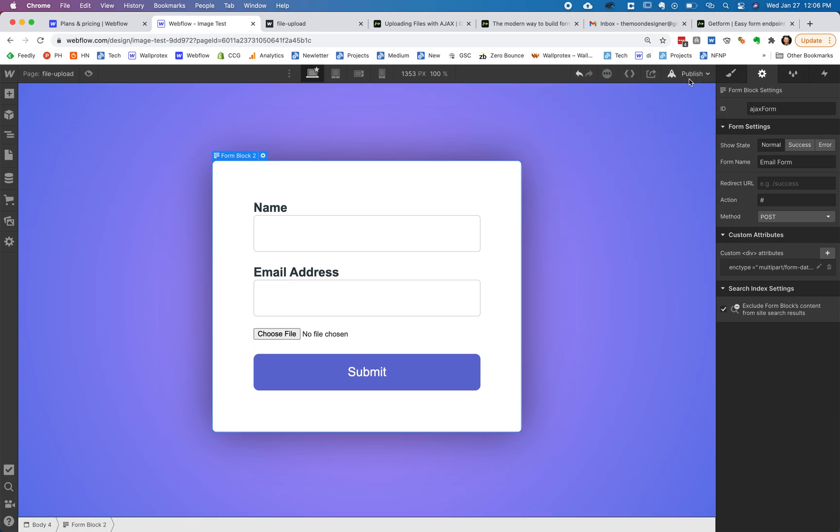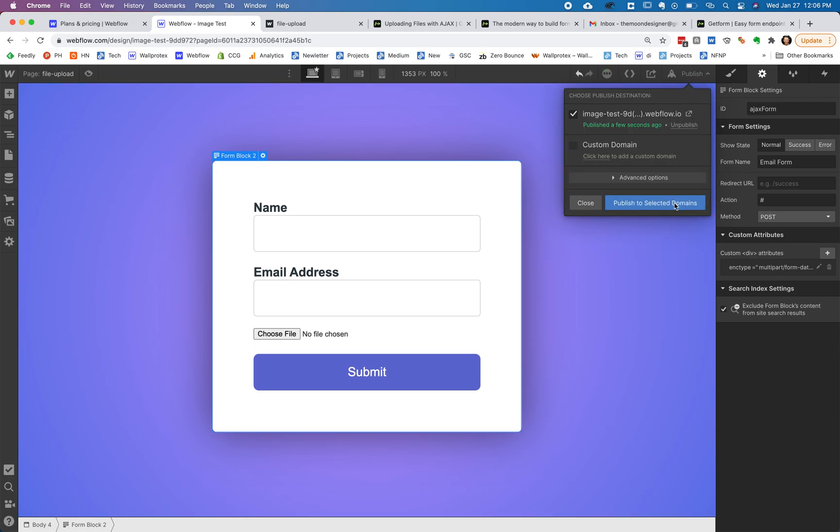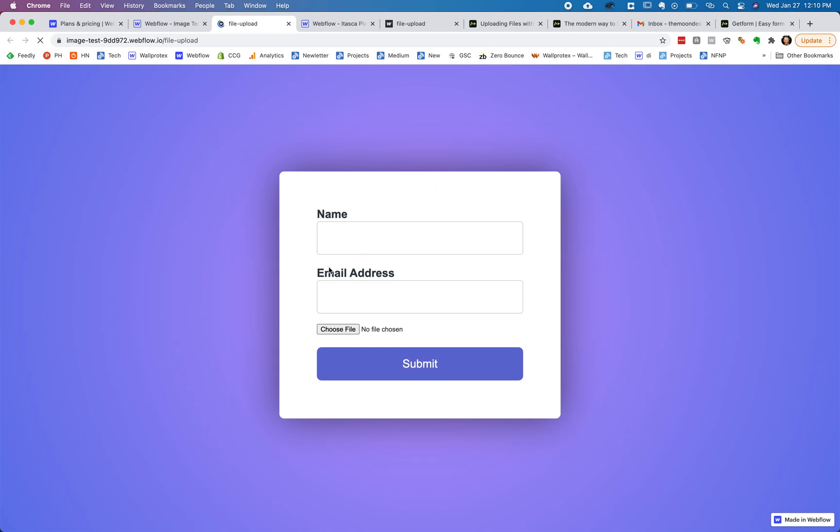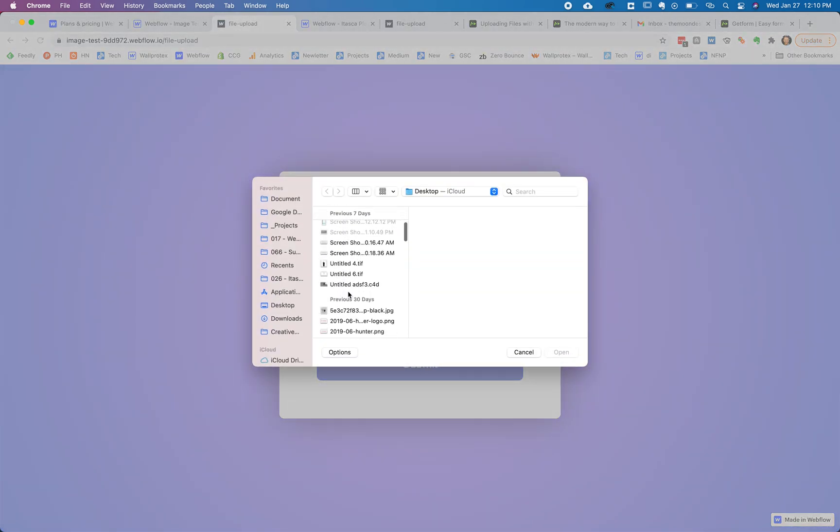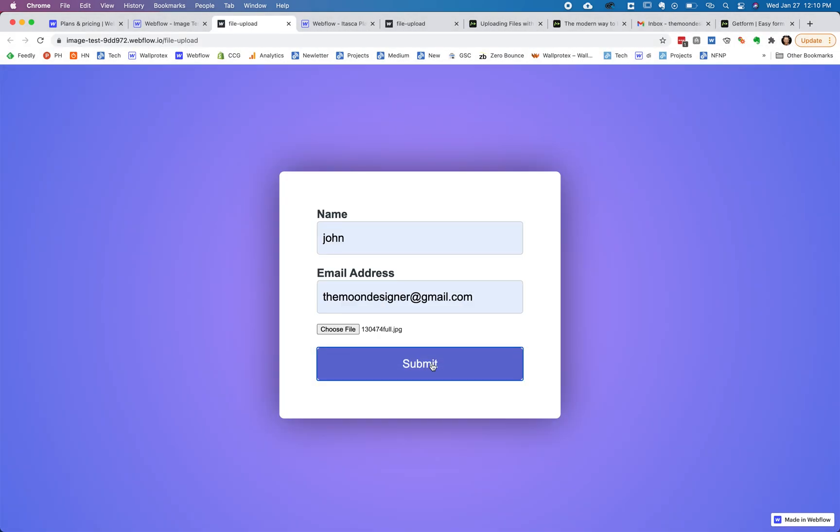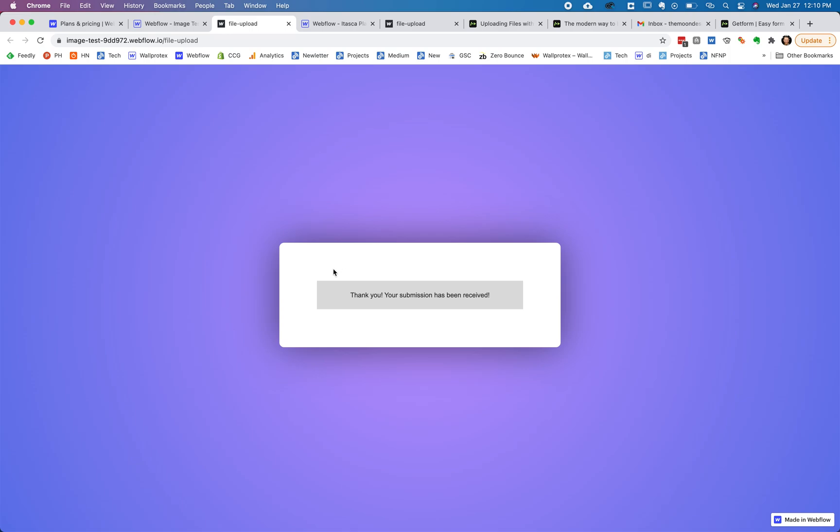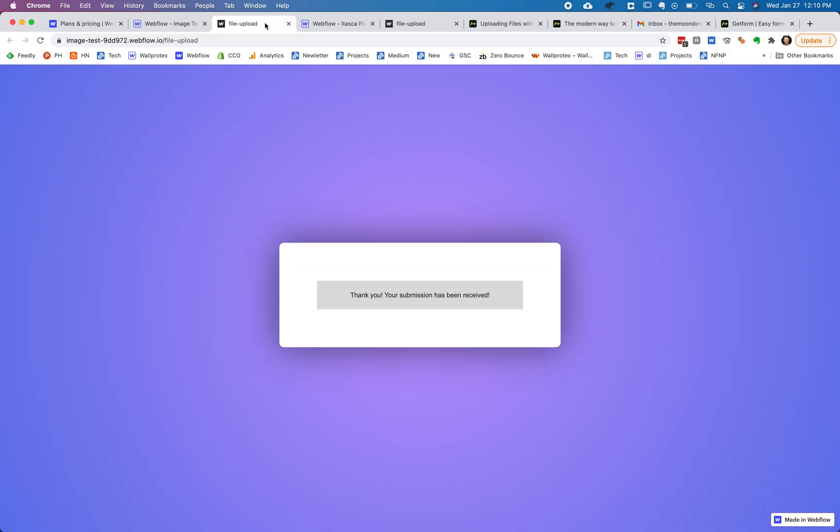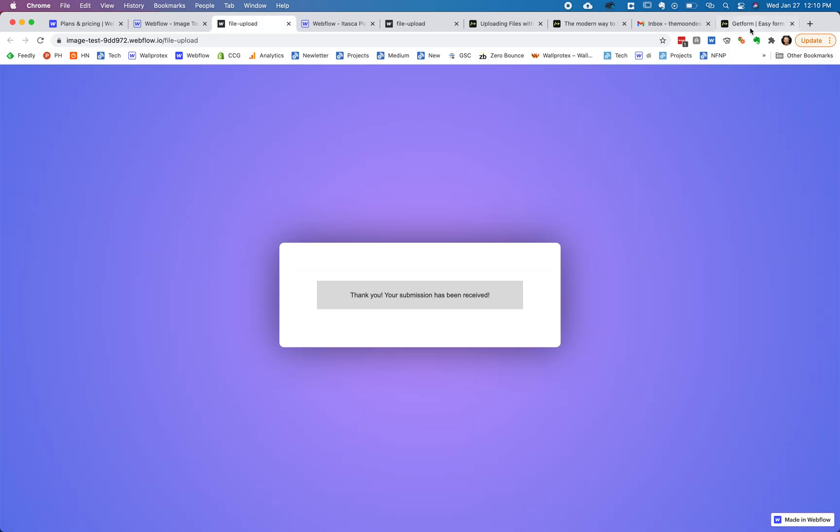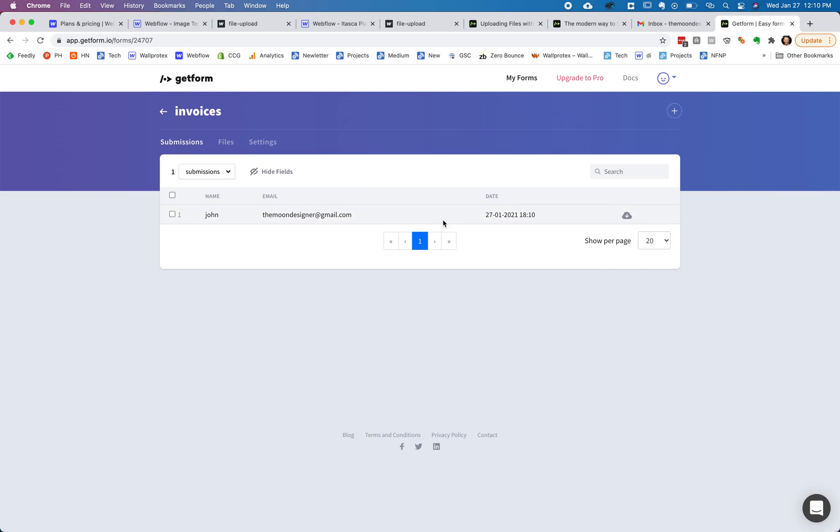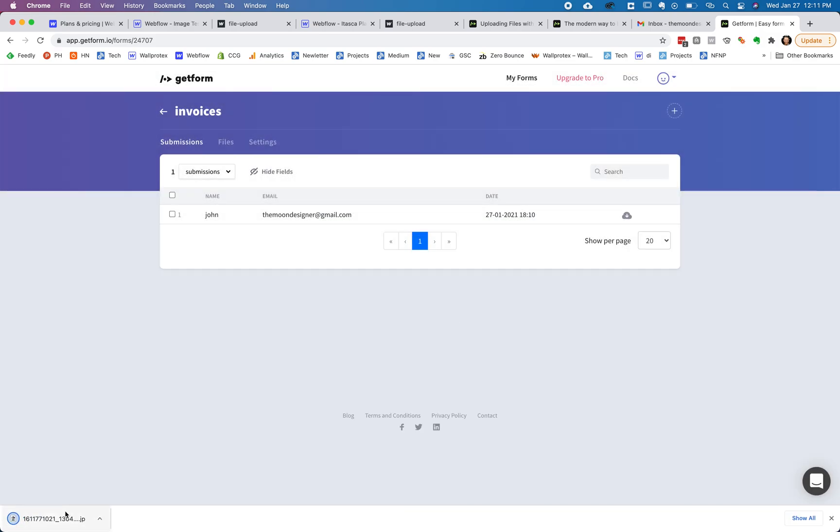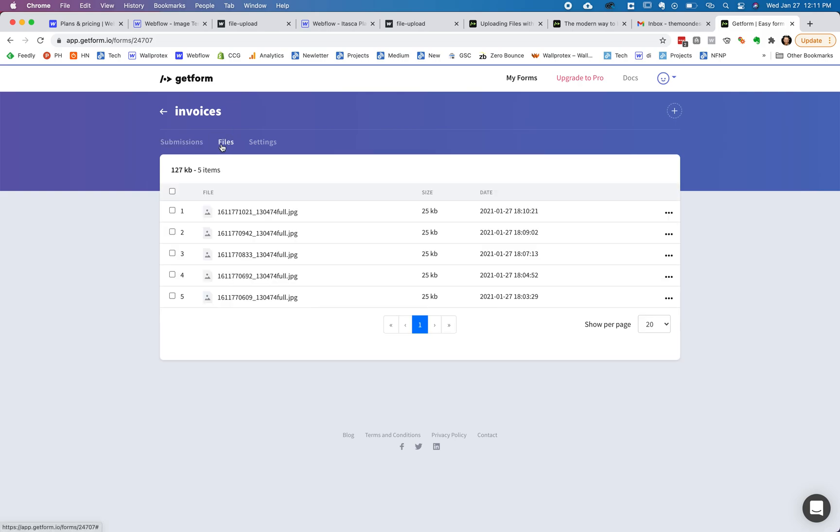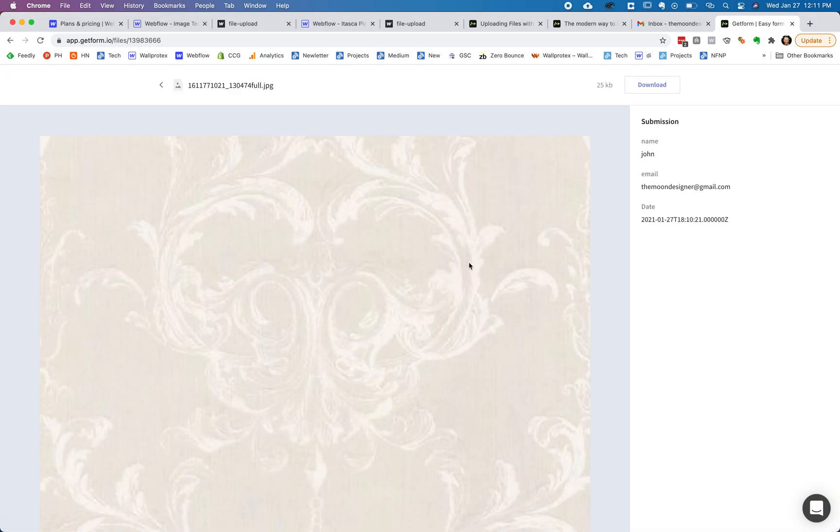Then we can publish this and go to our form and fill it out, pick a file, submit, and there are natural Webflow things. And if we look in our GetForm, there is our form. John, the moon designer is my name. And here is my file that I uploaded, I can actually see it. If you come over here, right there.